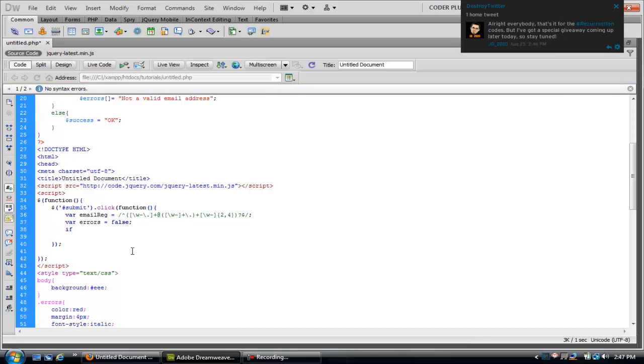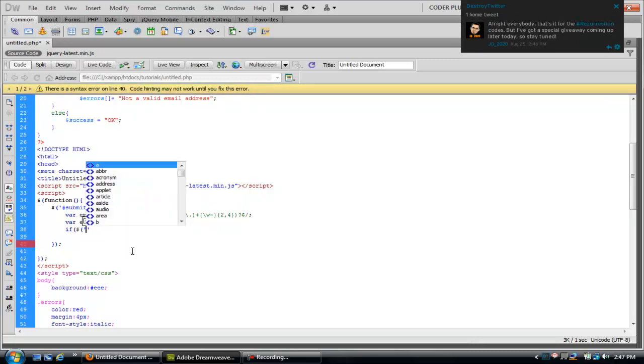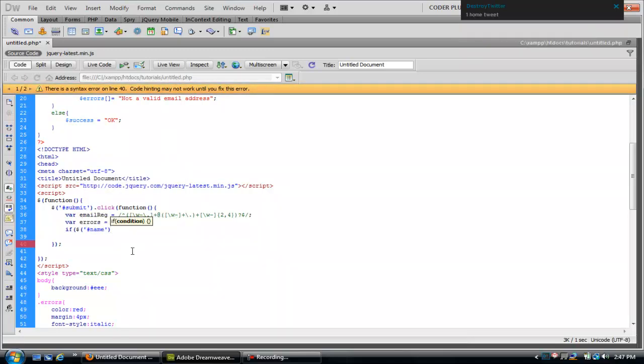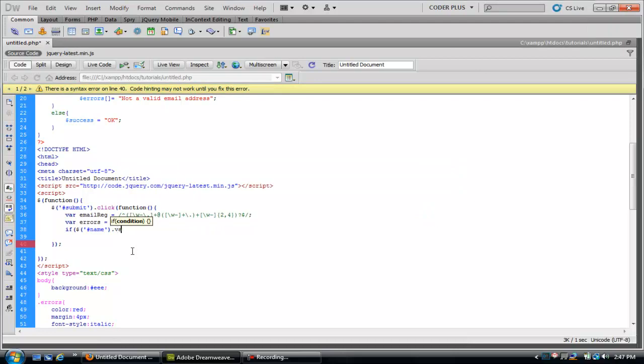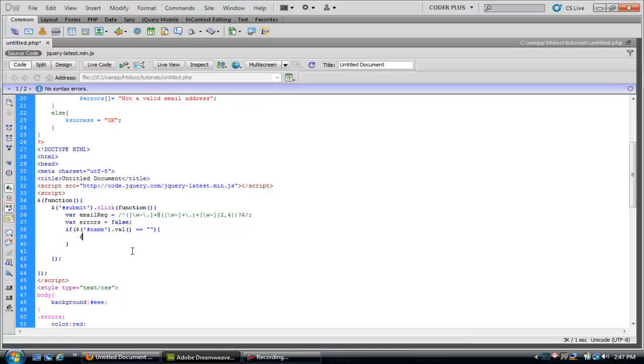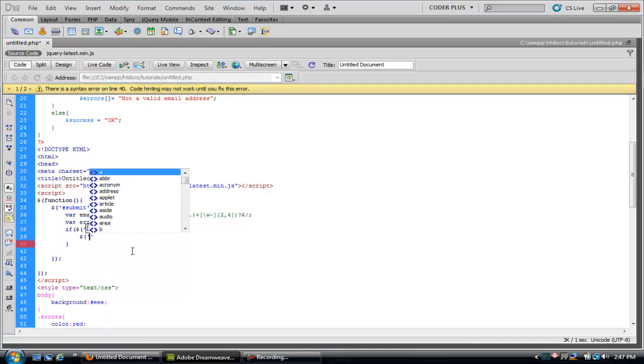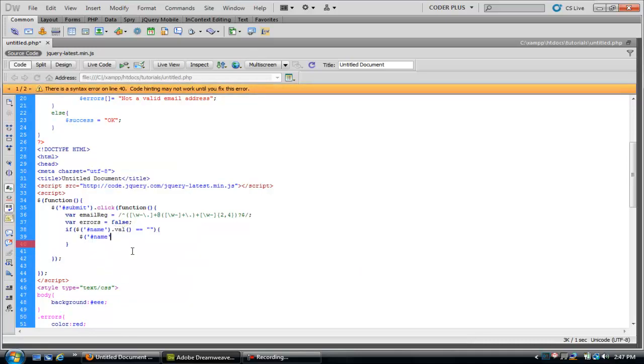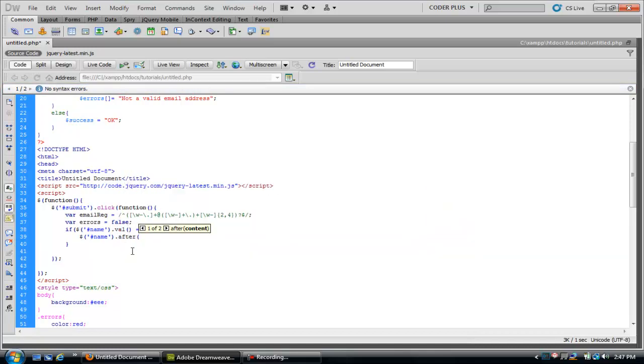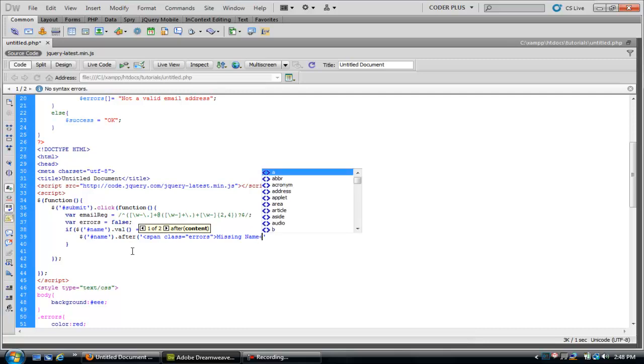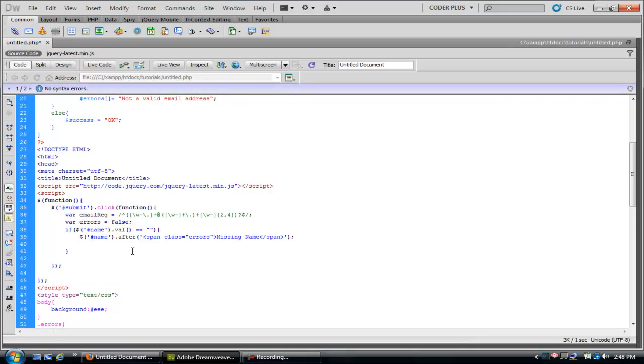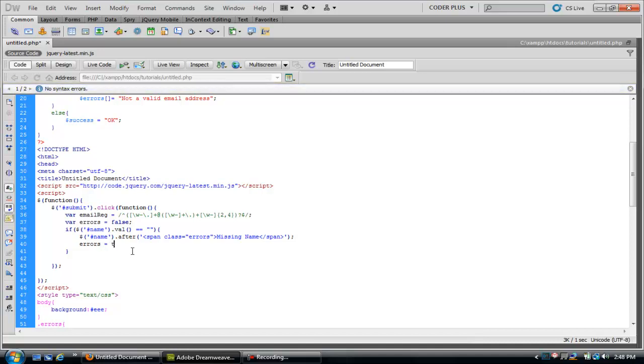Let's go ahead and do this: if jQuery ID name, let's see if its value is equal to nothing. We're going to append after name span with a class of errors, "Missing Name". Let's expand the tag. Now we're going to take the variable errors and we're going to make this equal true.